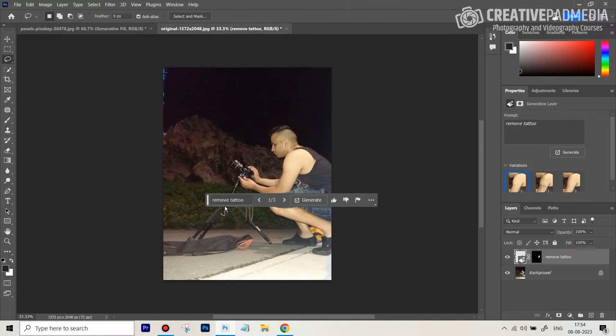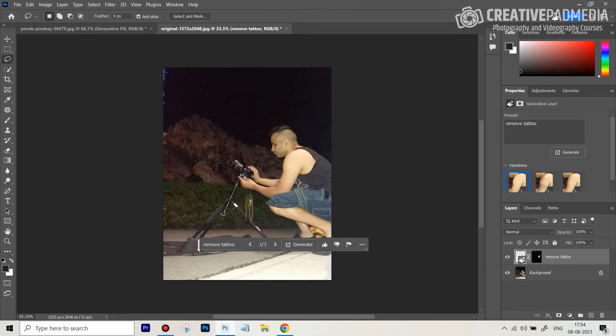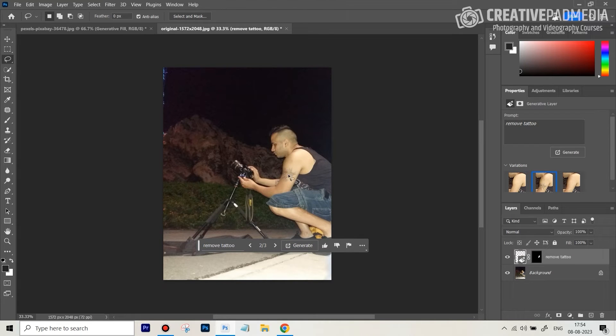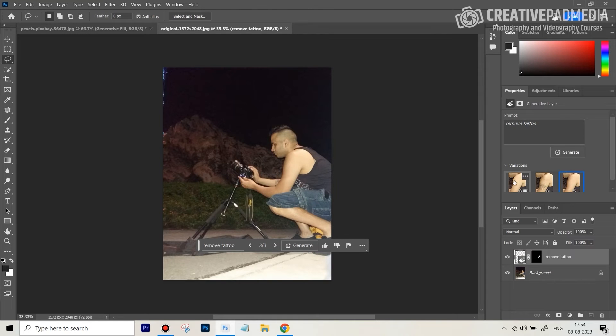All right, you can see that did a pretty clean job. Again, I'm going to get three variations. You can see this kind of left a bit of it, so it's not going to do a perfect job every time in all the variations. That's why you get three sets, and you can see I think this one looks good.